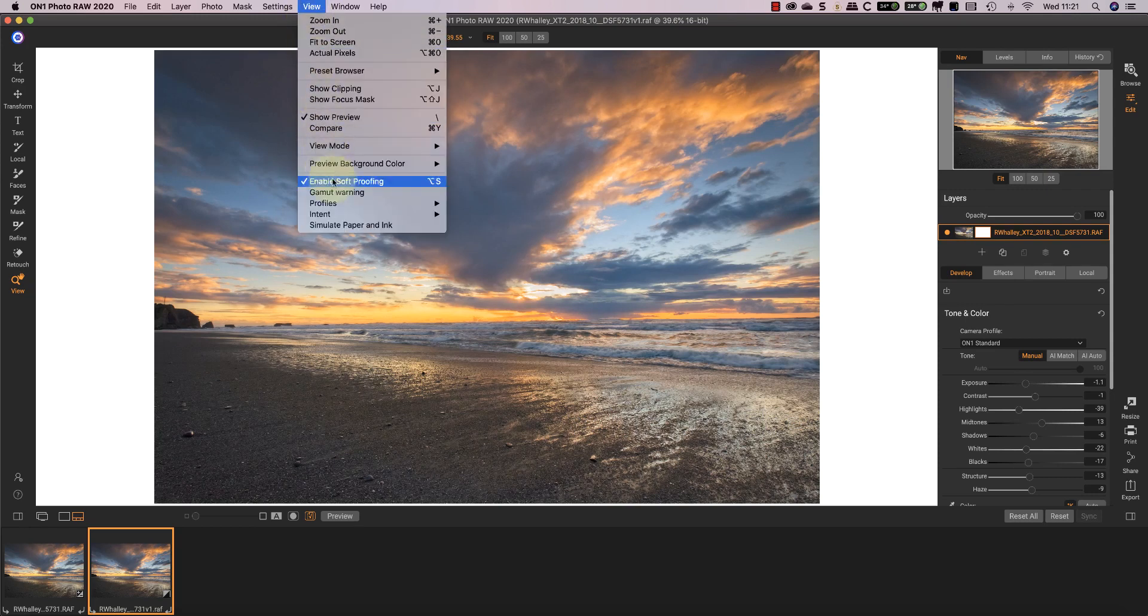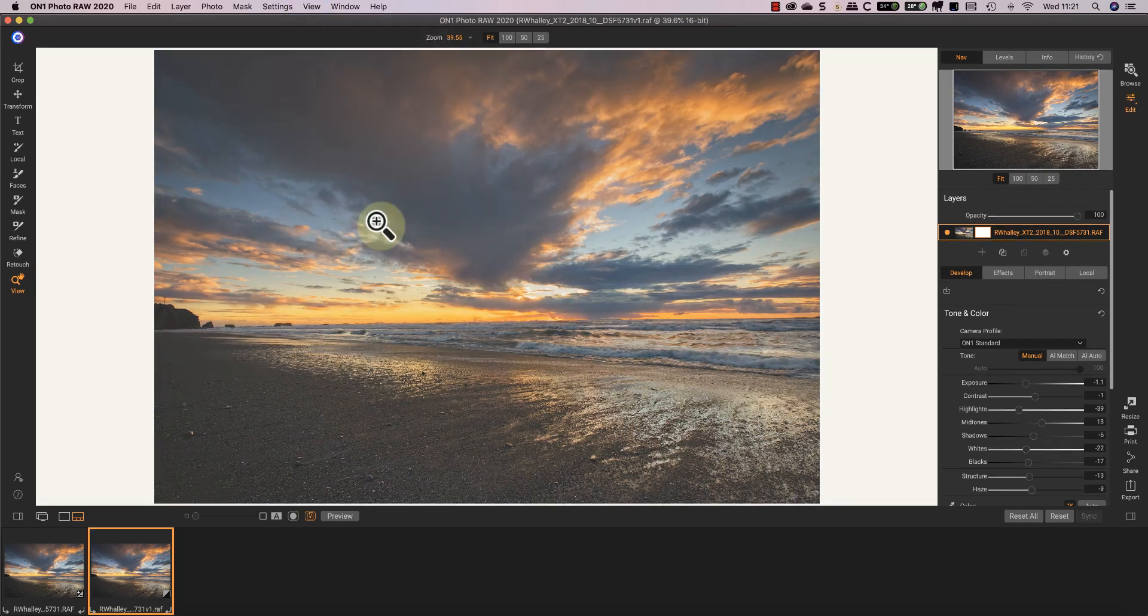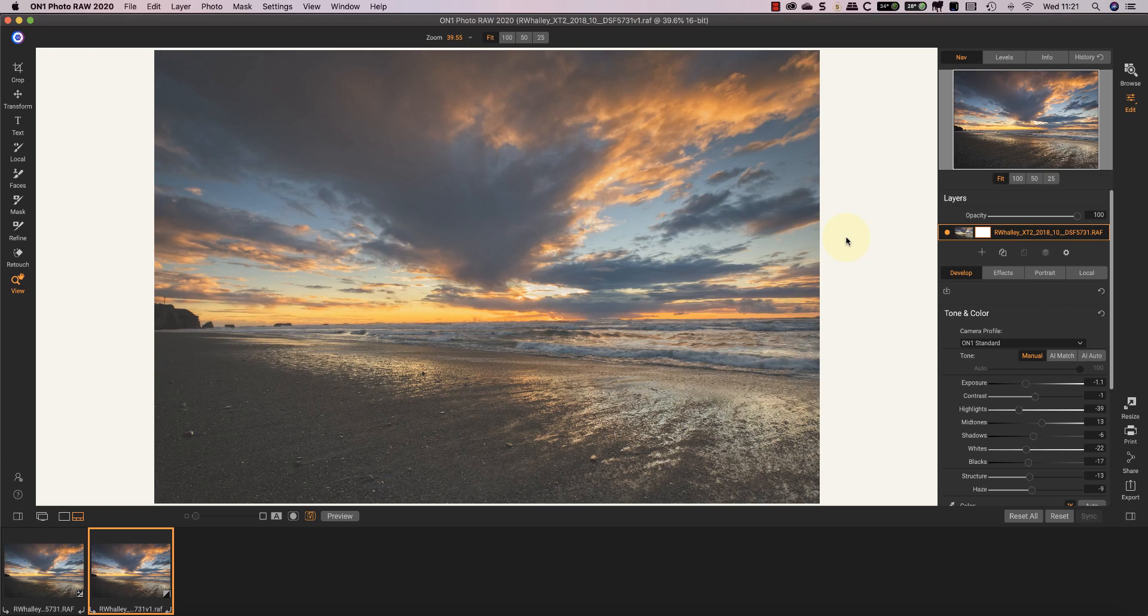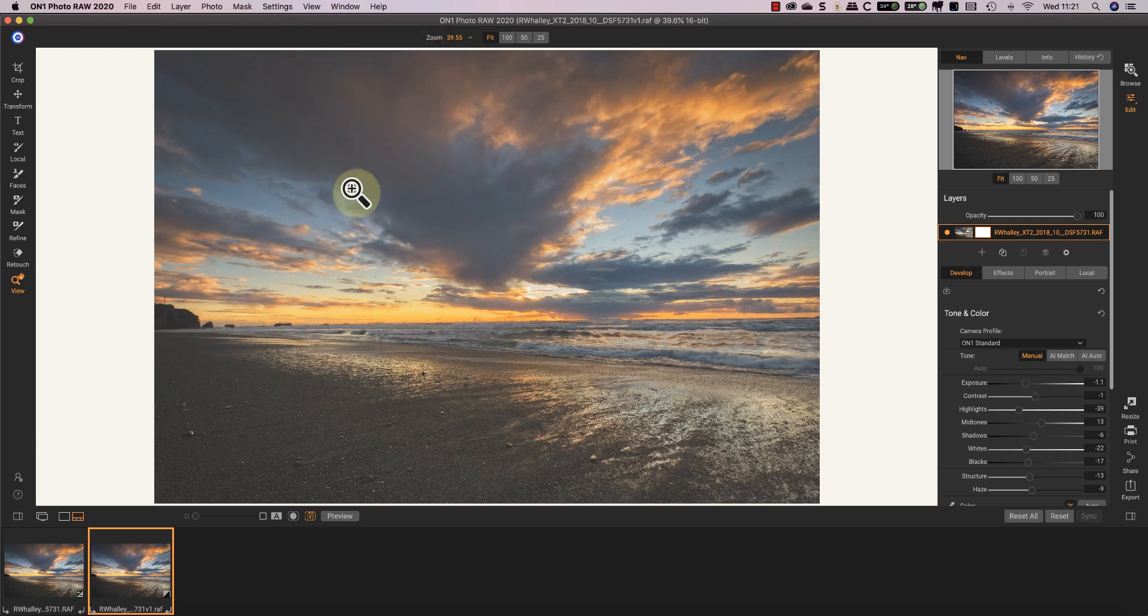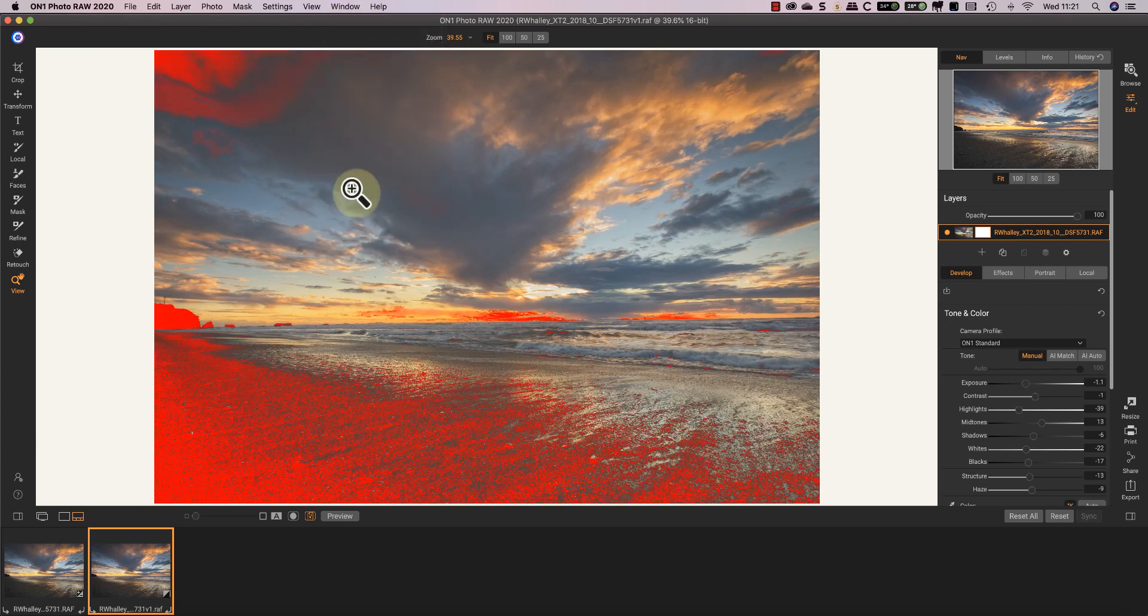If we turn on the simulate paper and ink, you can see that most of the problems are because the paper can't create a deep enough black. When I turn on the gamut warnings in the soft proofing, you can see these dark areas become highlighted. When you see this, it's tempting to think that you should remove all the warnings, but that's not necessarily the case.